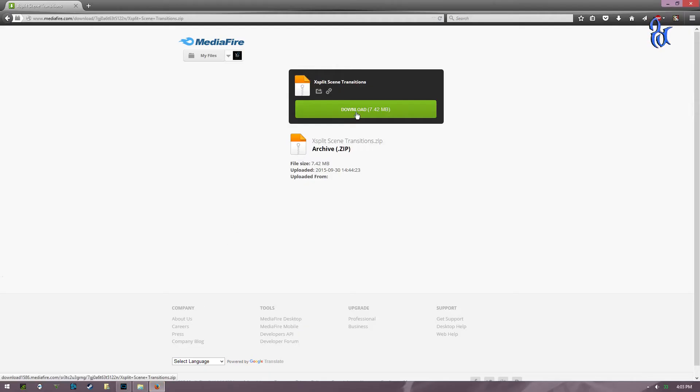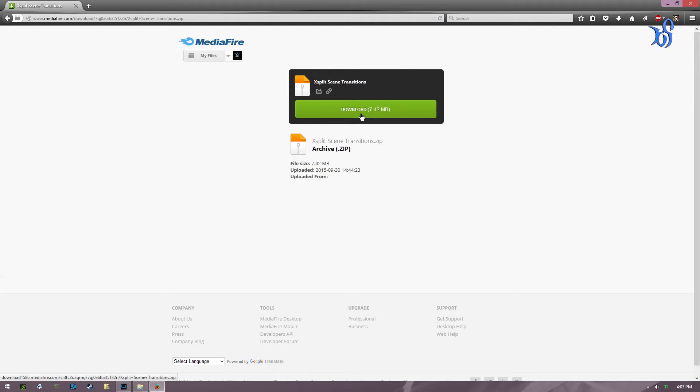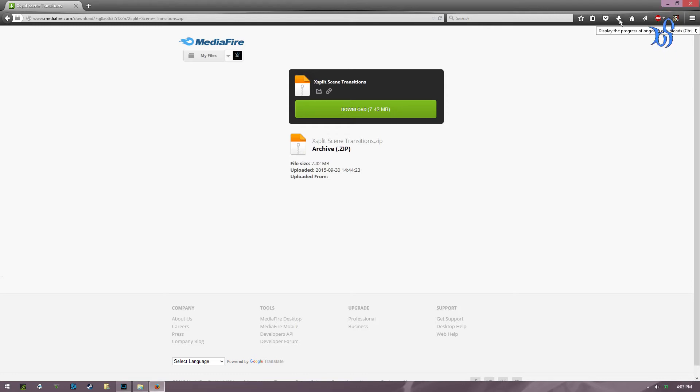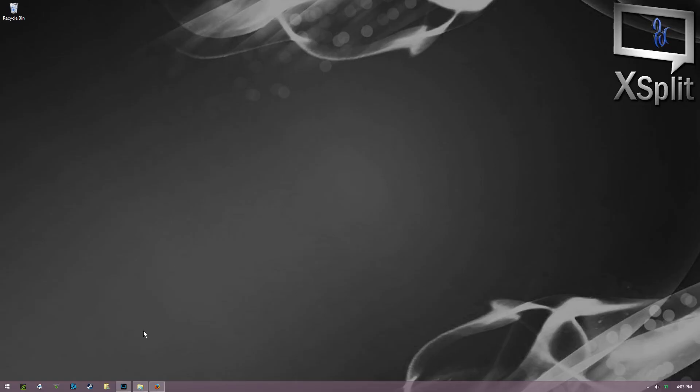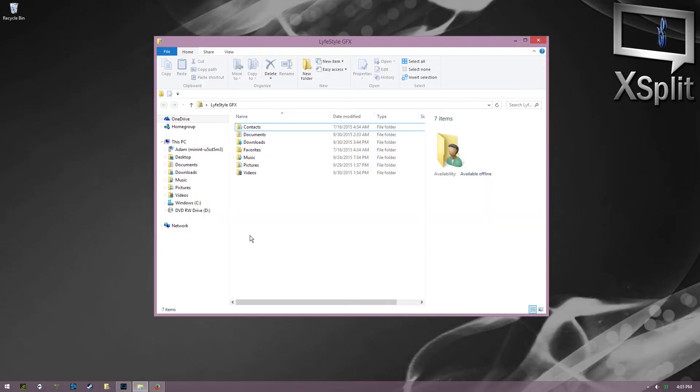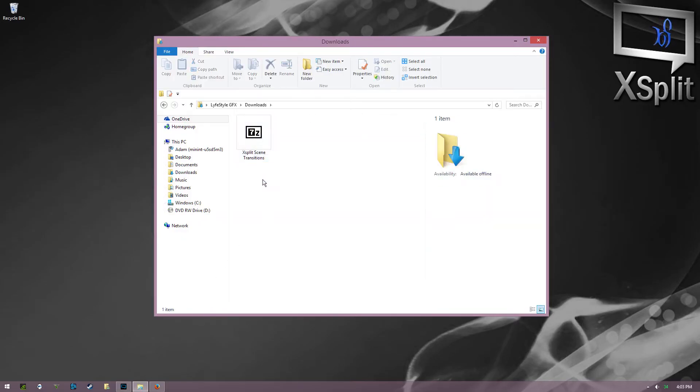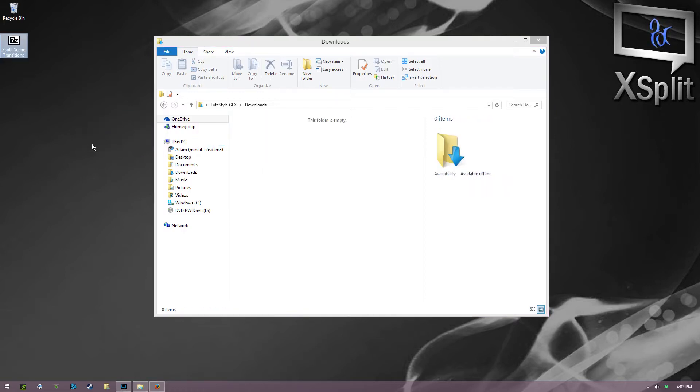You can either open it from Firefox, Google Chrome, Internet Explorer, whatever you use. And you can go to your downloads and you just drag that to your desktop if you want. That's fine.